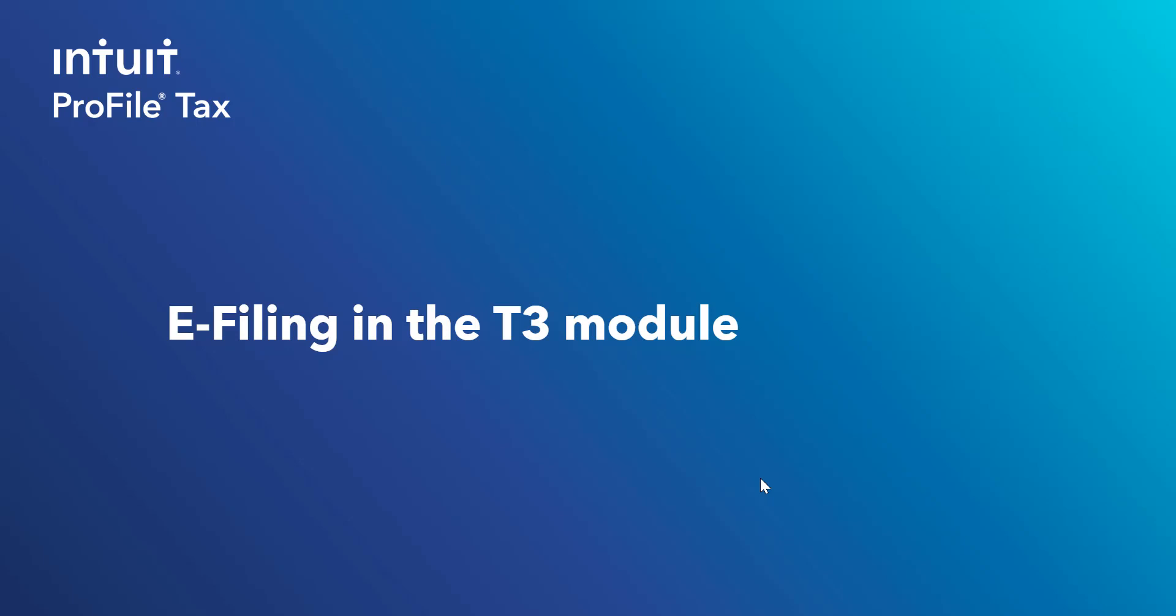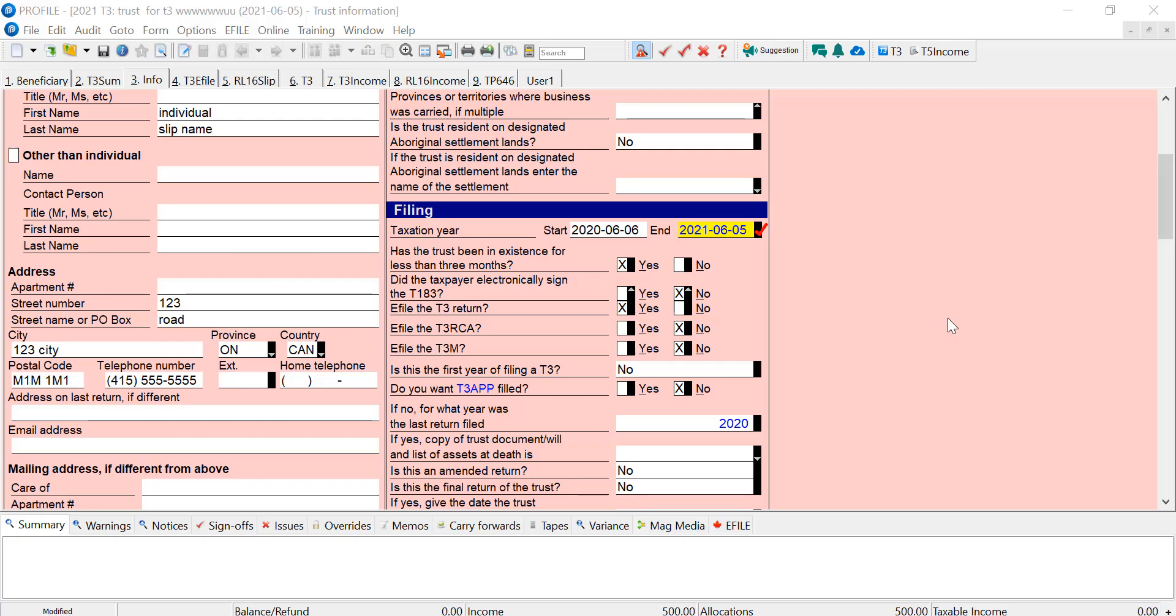In this video, we'll have a look at e-filing in the T3 module. Let's have a look at a return. I'm in a T3 module now.